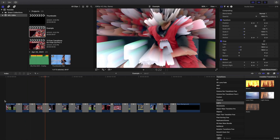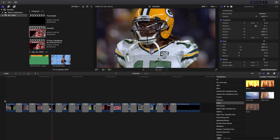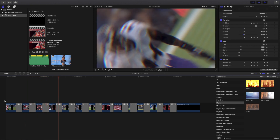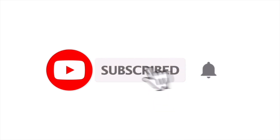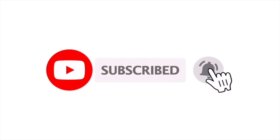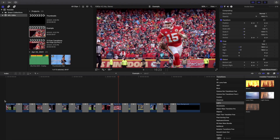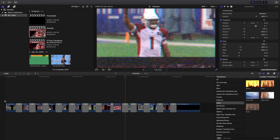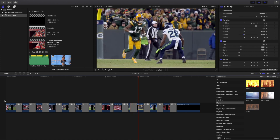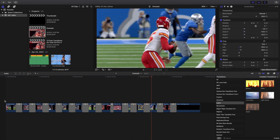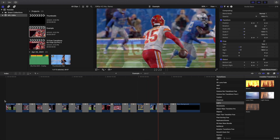Hopefully you enjoyed this video and found it helpful and informative. If you're new to this channel, I upload Final Cut Pro X tutorials every day at 10 a.m. Eastern. If you enjoy these types of videos, consider hitting the subscribe button. I also have a Final Cut Pro X tutorial playlist with over 200 tutorials, so definitely go check that out.